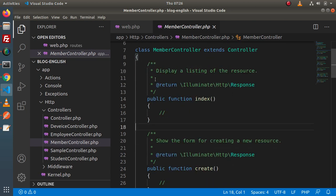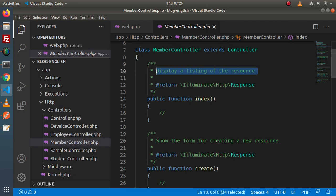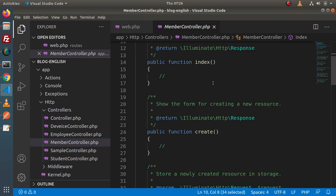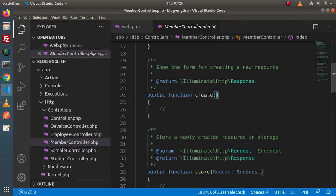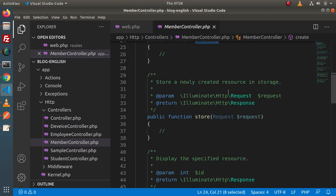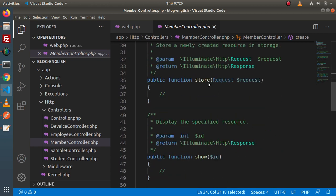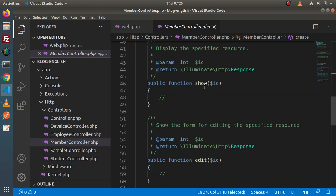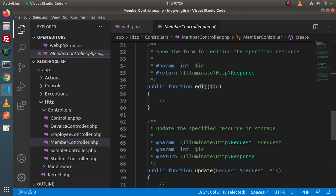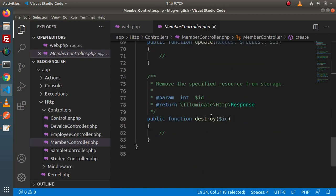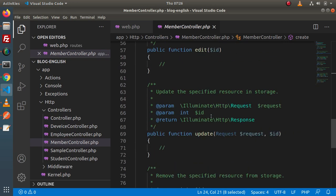We have an index method, which is used to display a listing of the resource. Here we have a create method — for rendering the form for creating a new resource. Here we have a store method, a show method, edit, update, and destroy methods.